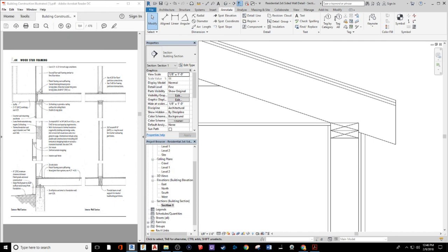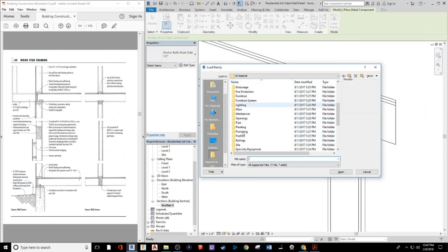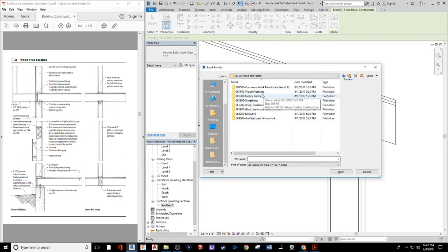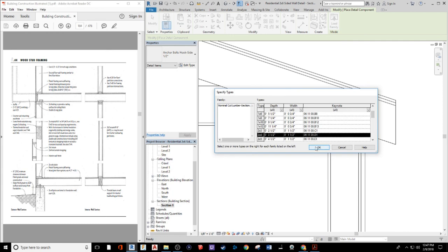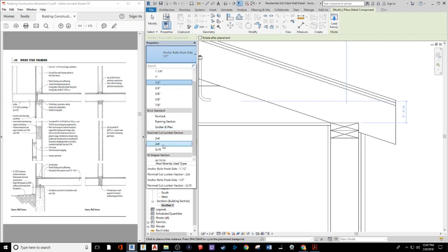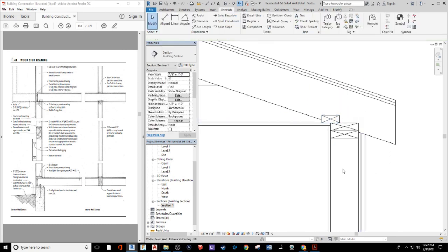Something to note is that we could have some blocking sitting across the top in between the rafters and joists to help nail our drywall. If we wanted to add a piece of blocking, we'd use a 2x4 with half of it cantilevering off the top plate, in between the ceiling joists and rafter. To add it, load the family under Detail Items, wood and plastic, wood framing section view, select the 2x4 at three-and-a-half by one-and-a-half, hit spacebar to rotate, and center it there. That gives us a nailing surface for drywall screws about every six inches.